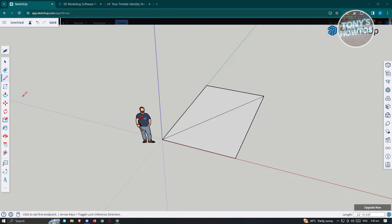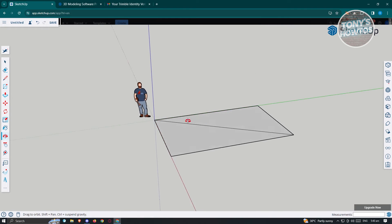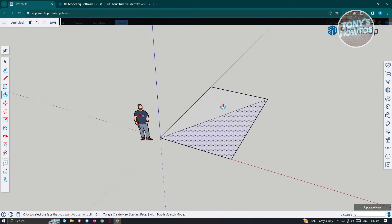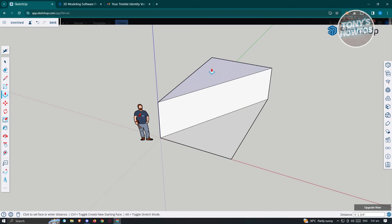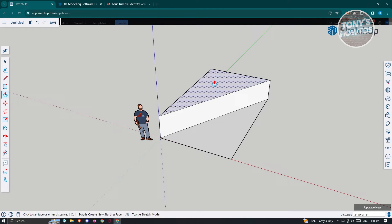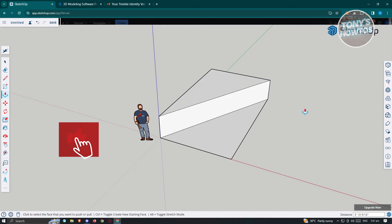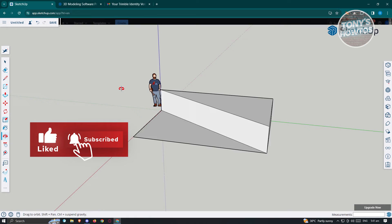The next tool we have is the push and pull tool. Depending on how you use it, you'll be able to create interesting shapes. For example, with the divided section we just made, press and hold on it and drag upward — as you can see, we were able to push it above to create a 3D shape effortlessly from the plane itself. We can now see it in 3D view.